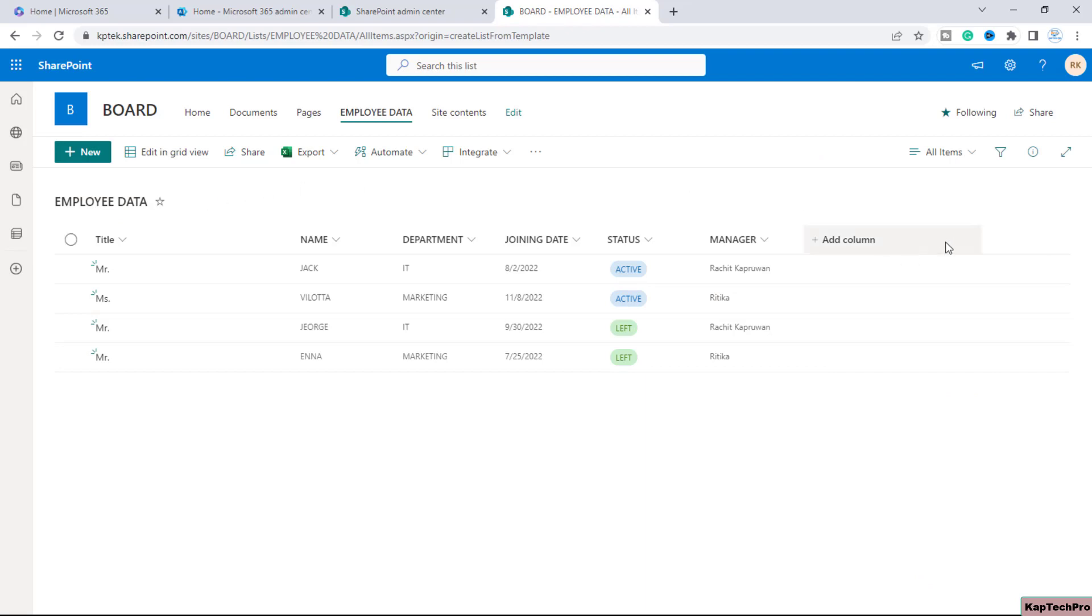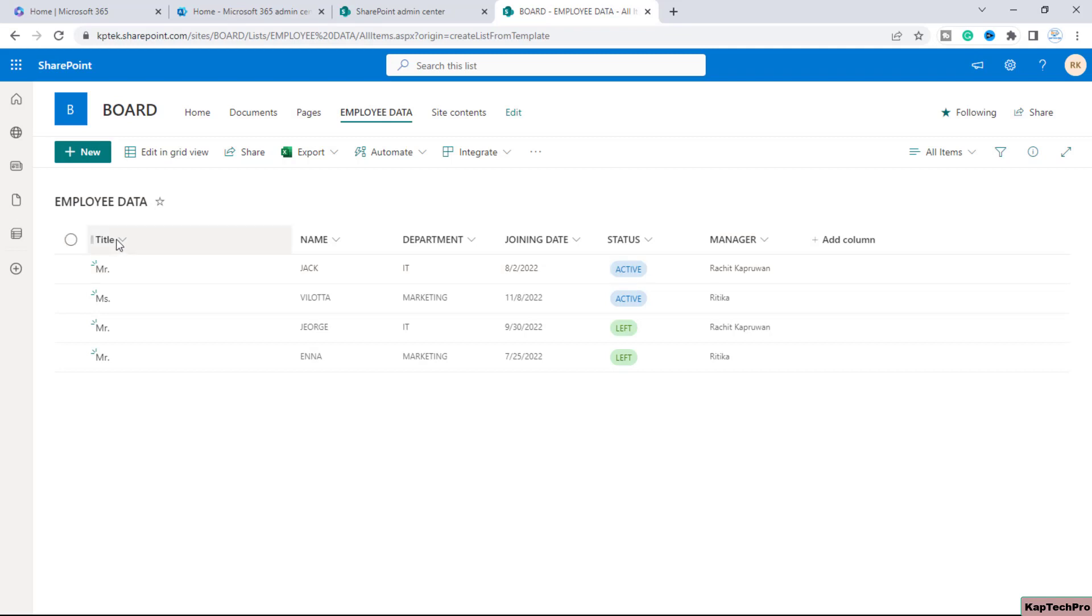So friends, as you know in my previous video you must have seen whenever we create a brand new list it's created in this format. By default whenever you create a new list a title column which is a single line of text column is always created.